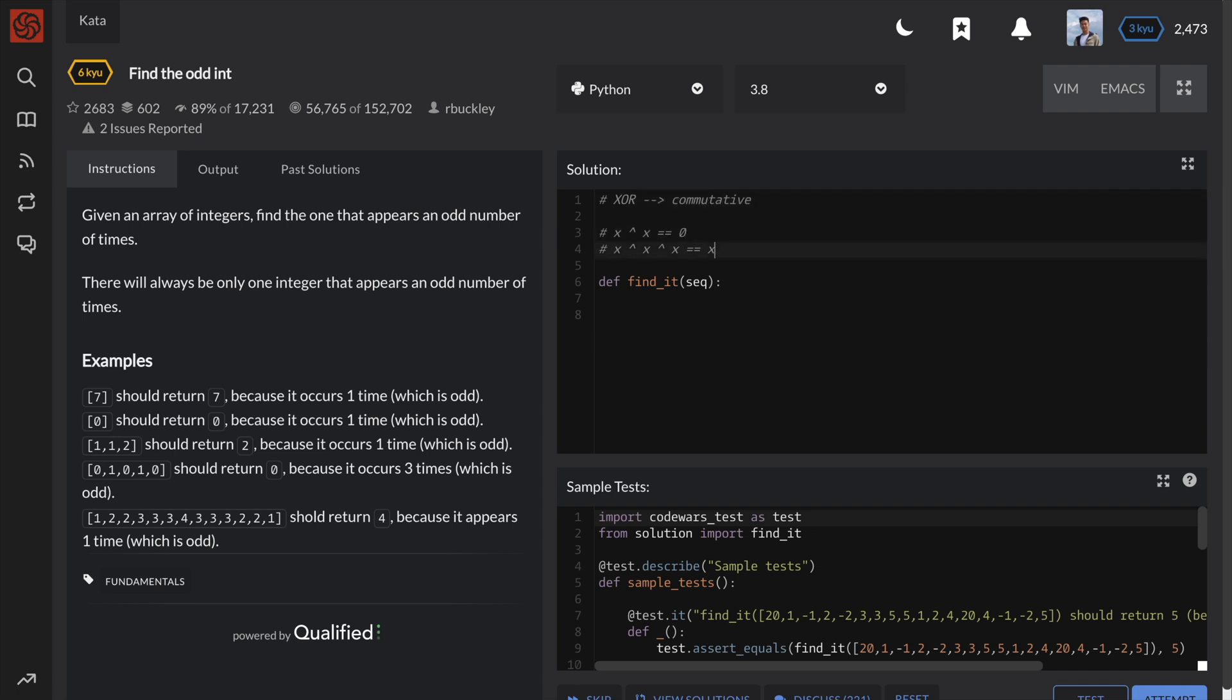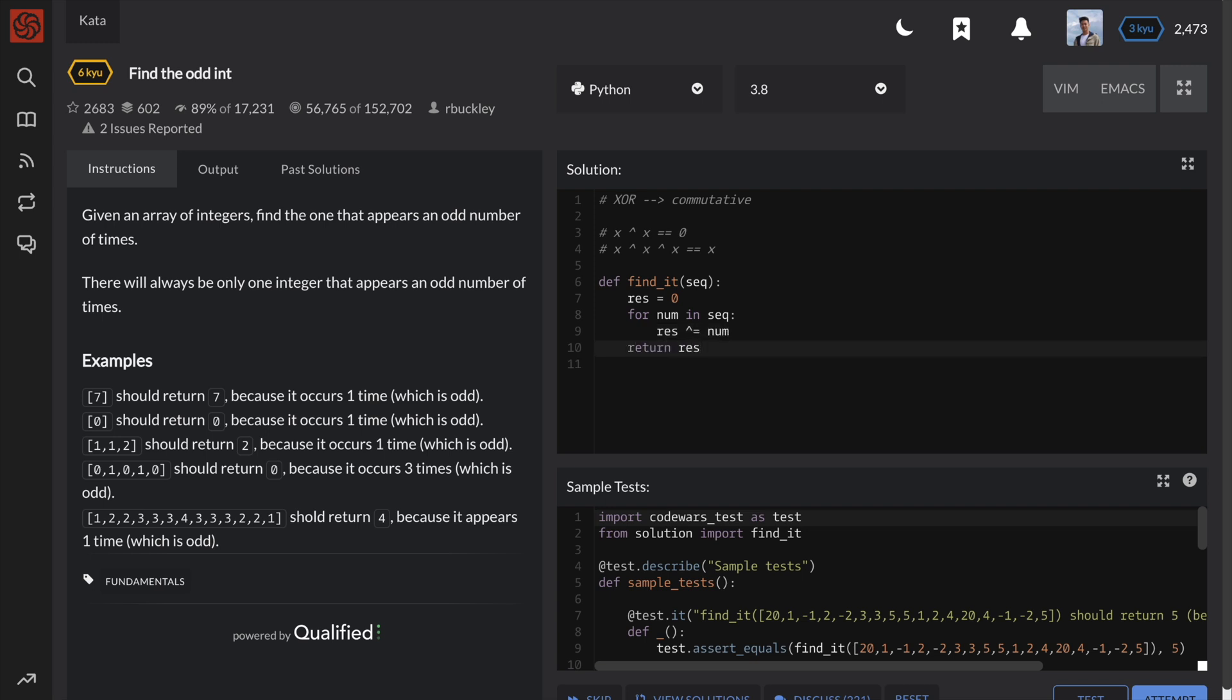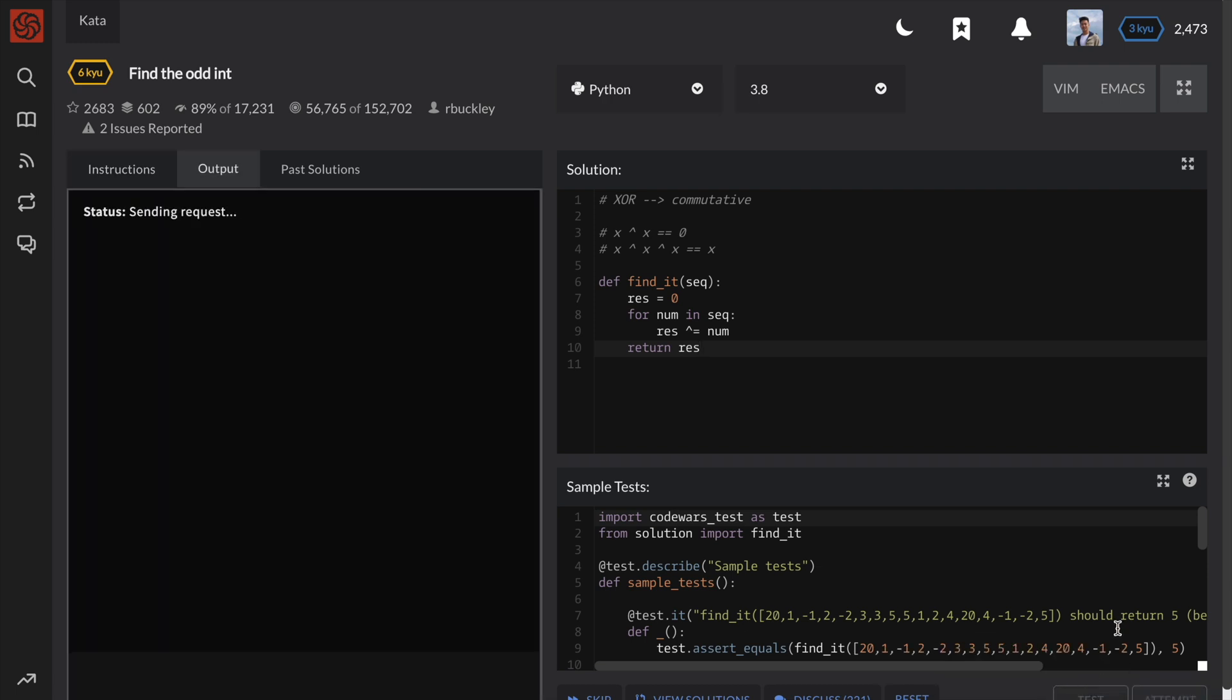So we can initialize the result to zero, and then loop through the list, XORing each number to the result. Since there is only one odd occurrence of a number, the result will be that number.